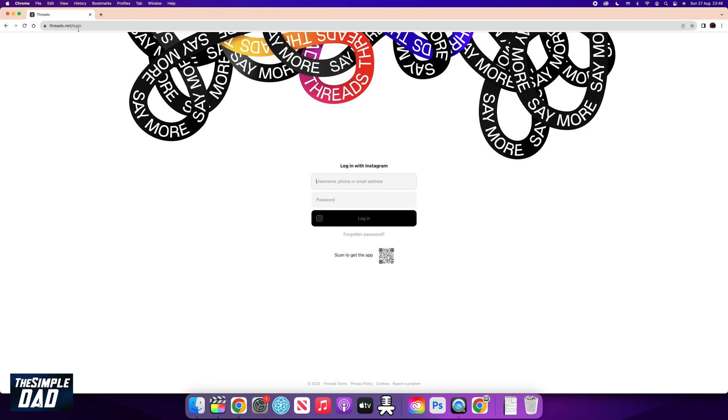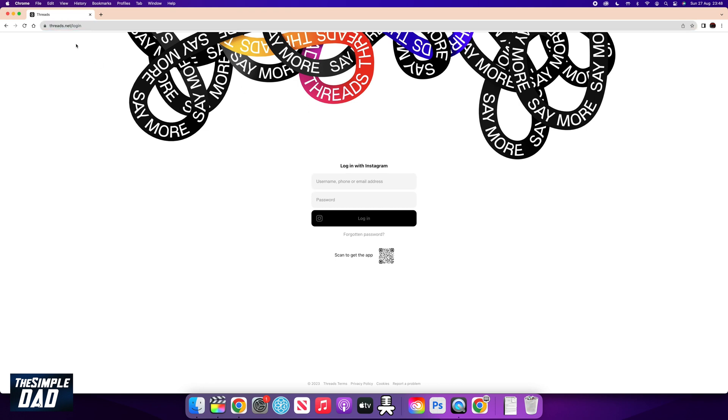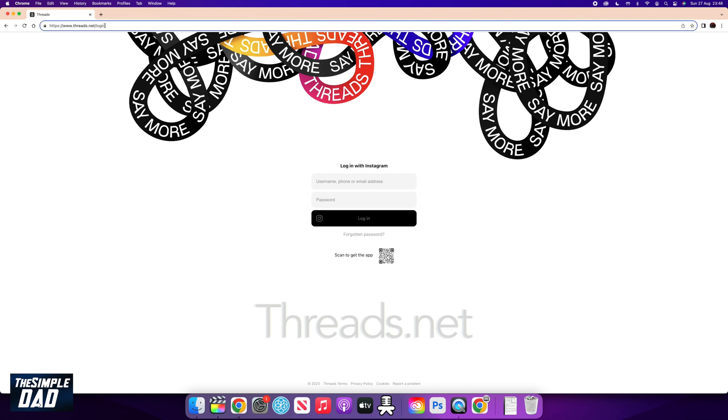First you want to go ahead and open up a web browser, Google Chrome or Safari, and you want to navigate to thread.net.